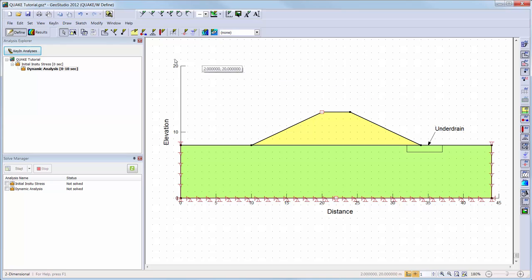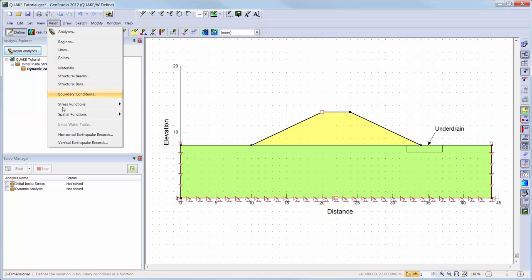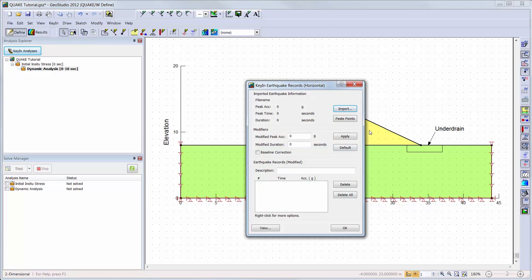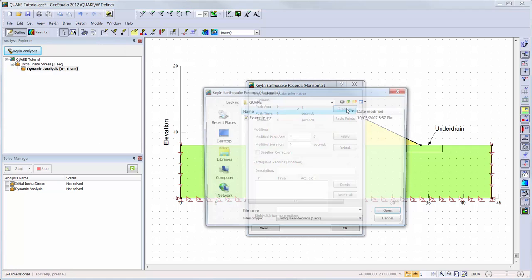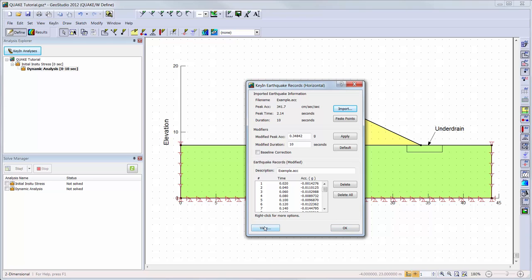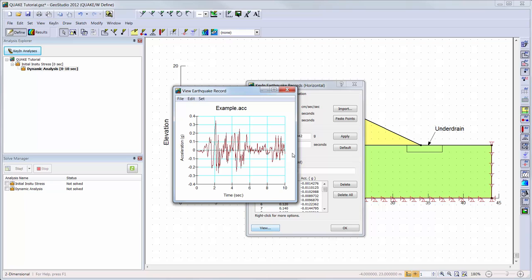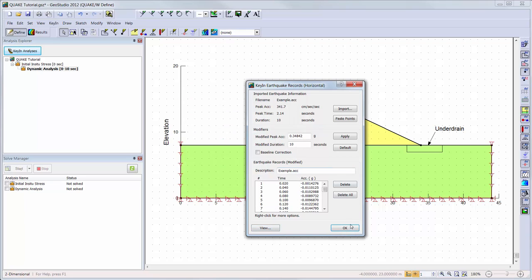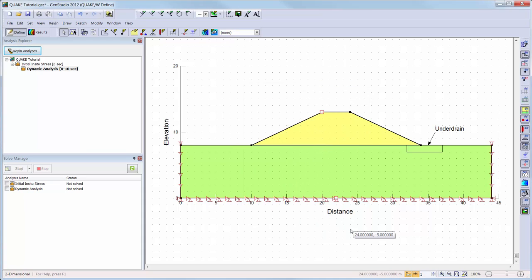We will add the earthquake data by going to Key In Horizontal Earthquake Records and importing the earthquake file. QuakeW is formulated on the basis of a time integration scheme. This means that QuakeW steps through the earthquake record at a specified time interval and does a finite element analysis for each time step. By default, QuakeW stores data at the 20 highest peaks of the earthquake record. In addition, it has been specified that the data should be saved every 50th time step. You should be aware that the more time steps you save and the more history points you select to save the motion history at, the larger your file will be.